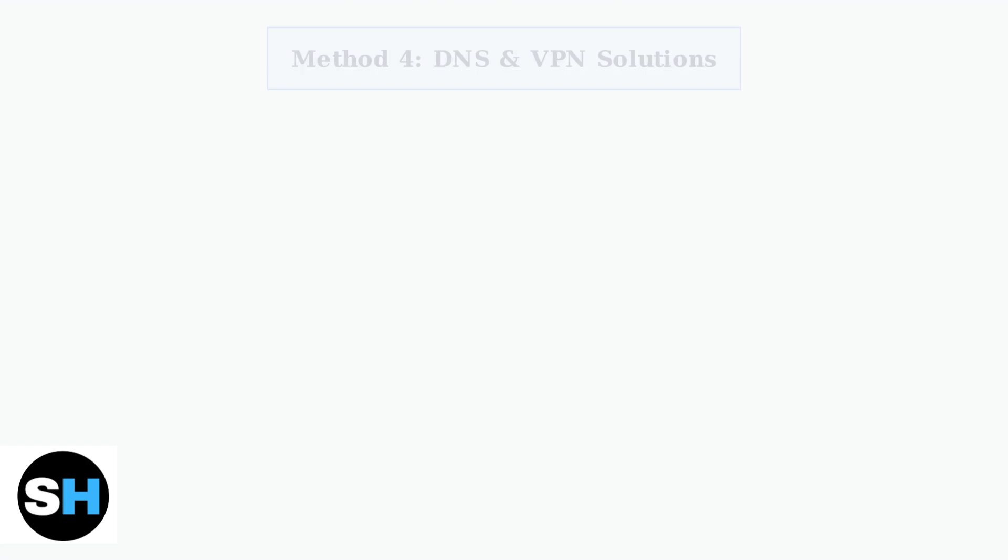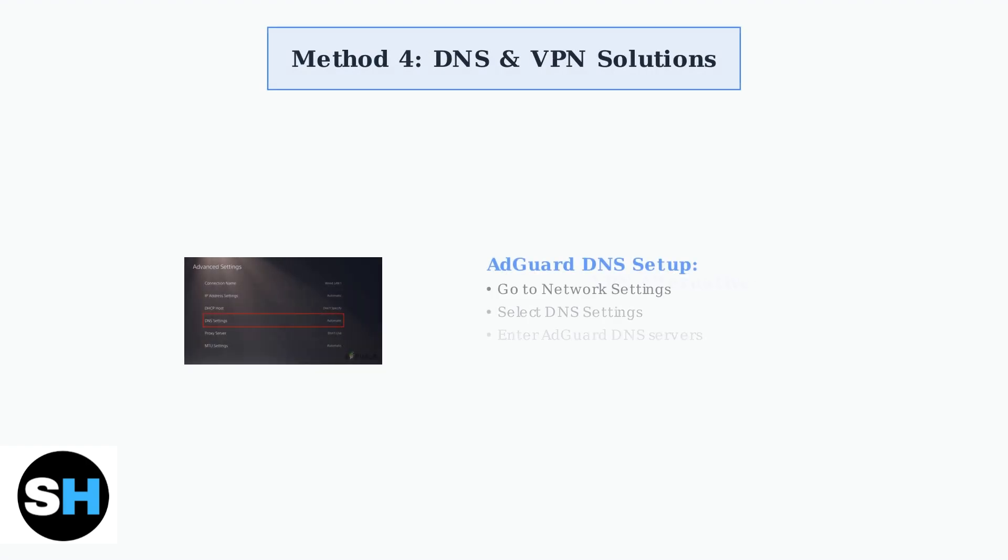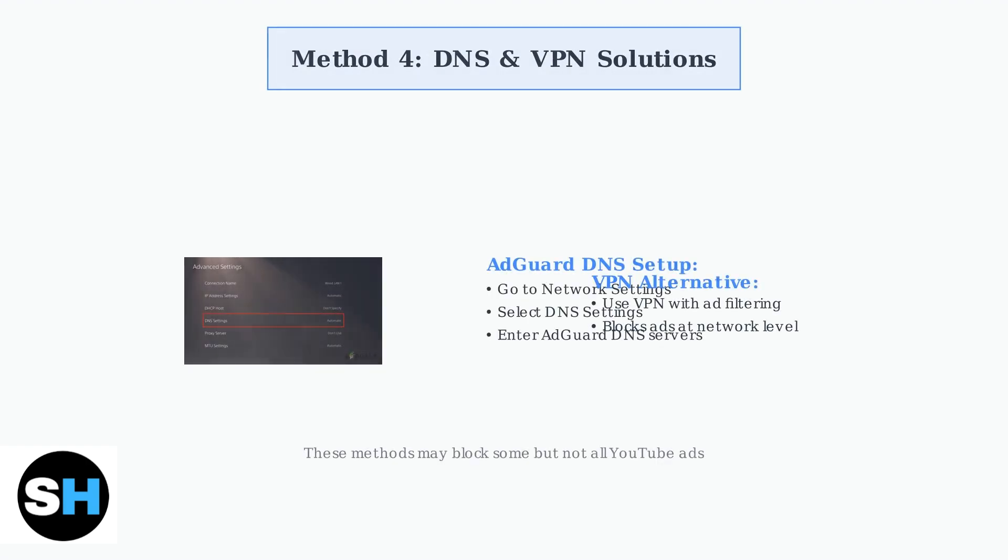For more advanced users, you can configure DNS-level ad blocking using AdGuard DNS or use a VPN service. These methods work at the network level to filter out advertisements before they reach your PS5.